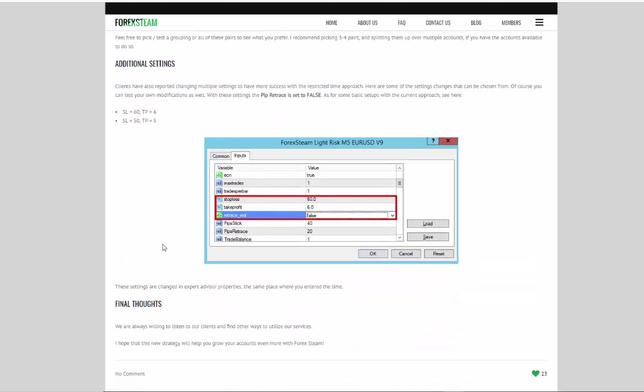There are many ways to use Forex STEAM and many ways to be successful with Forex STEAM, all for a product that goes for $117.